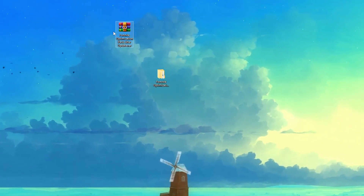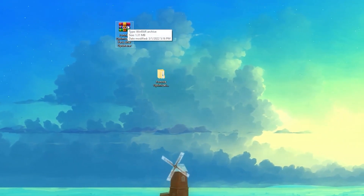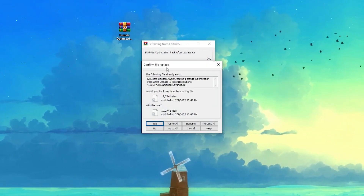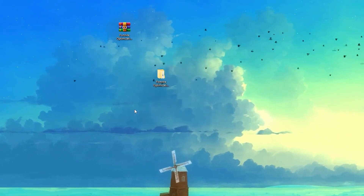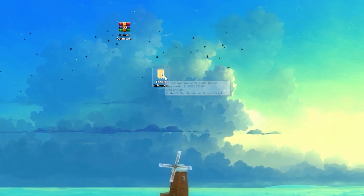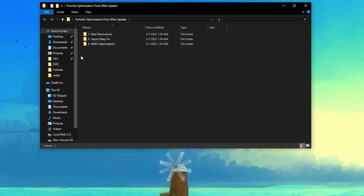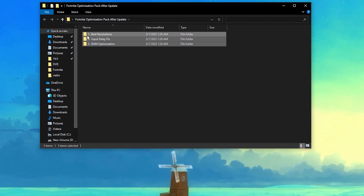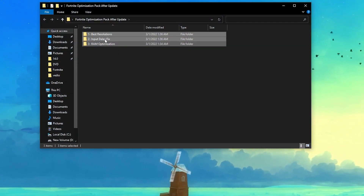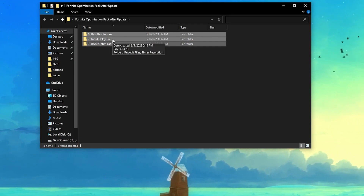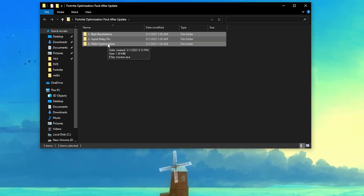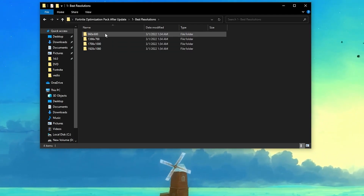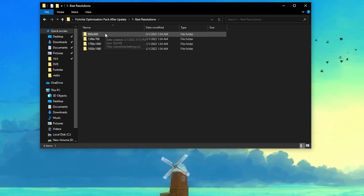I already have the pack on my desktop. Right click it and click 'Extract Here.' You will get a folder — open it up. Inside there are several files: the first one for the best resolution, the second for the input delay fix, and the third one for RAM optimization.